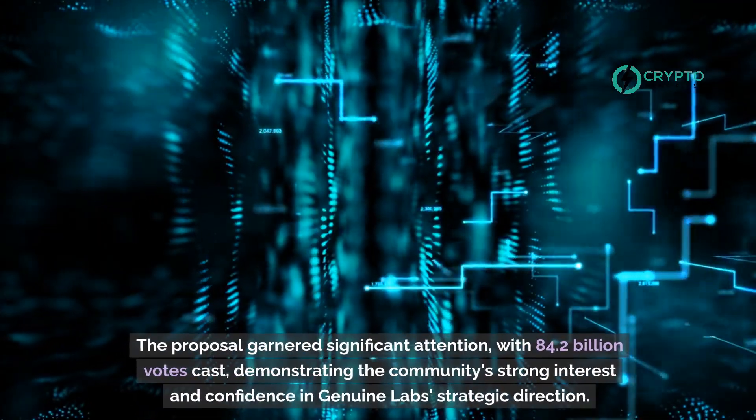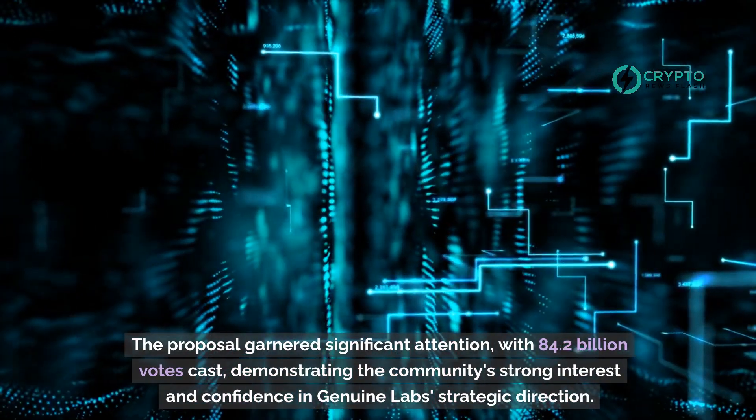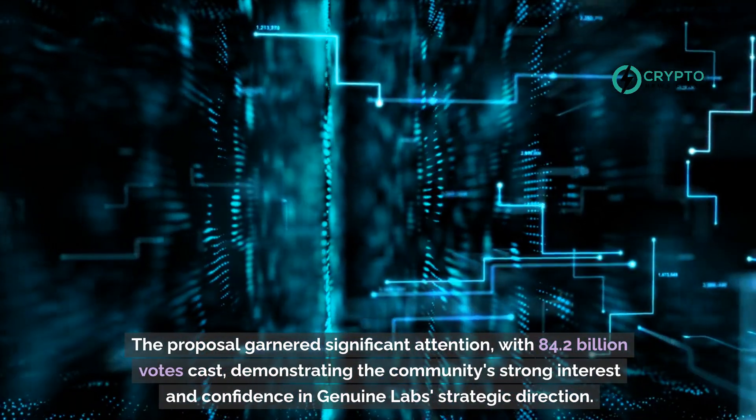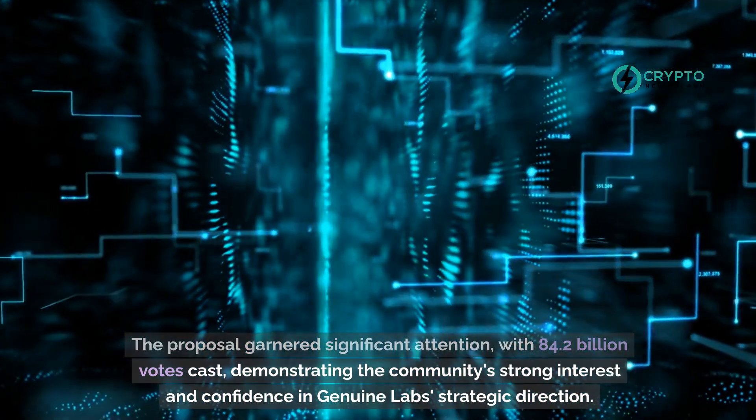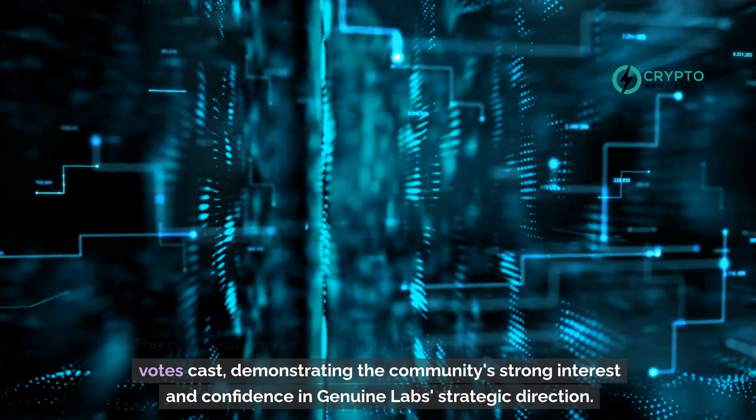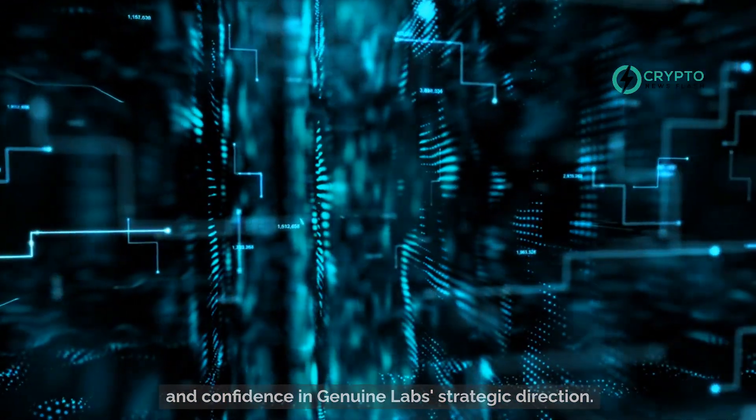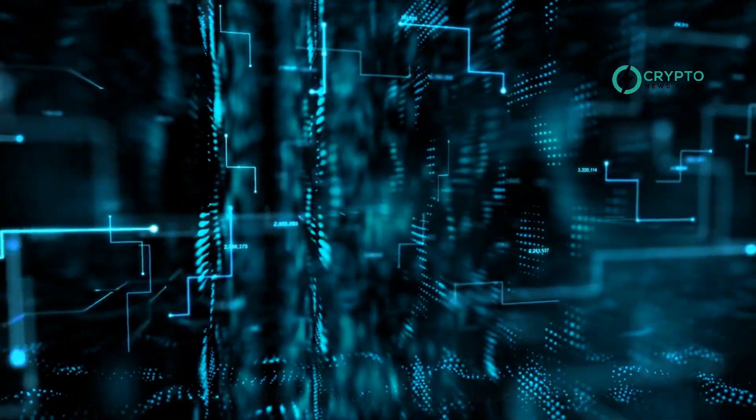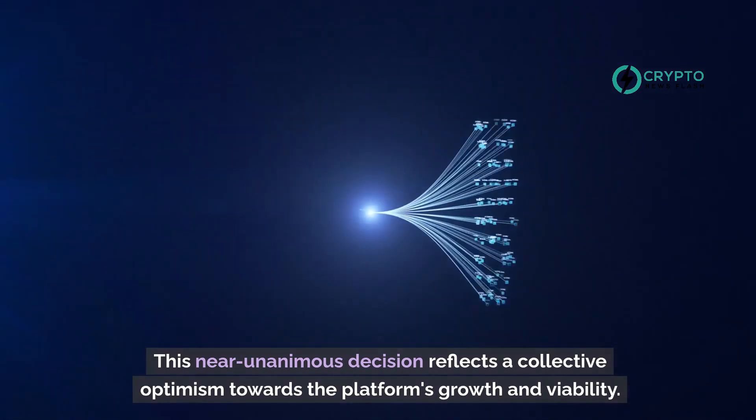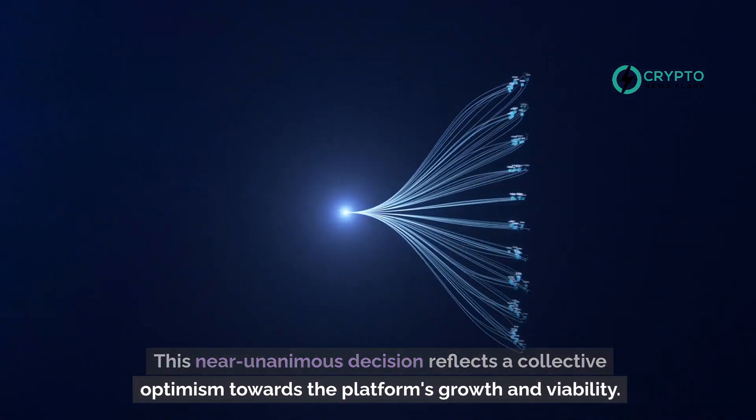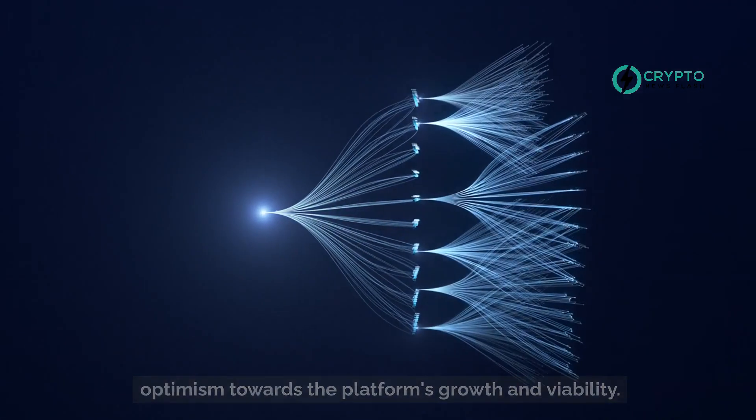The proposal garnered significant attention, with 84.2 billion votes cast, demonstrating the community's strong interest and confidence in Genuine Labs' strategic direction. This near-unanimous decision reflects a collective optimism towards the platform's growth and viability.